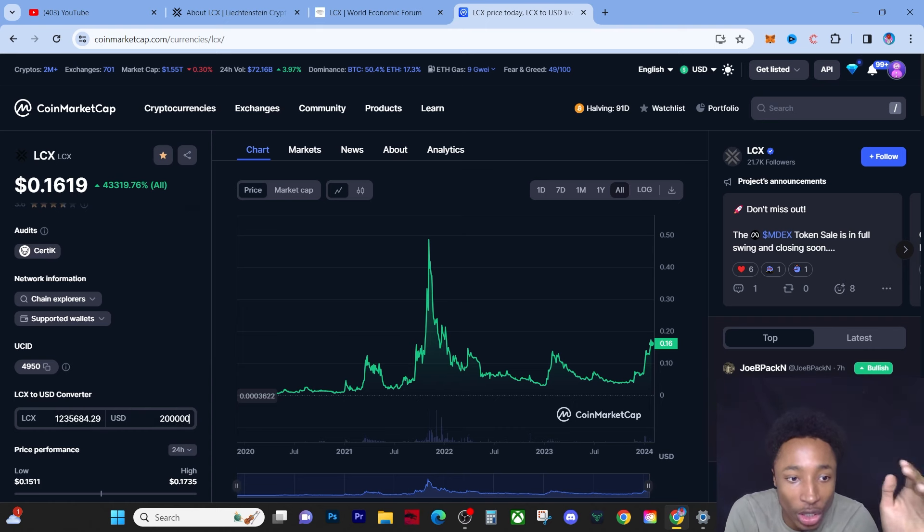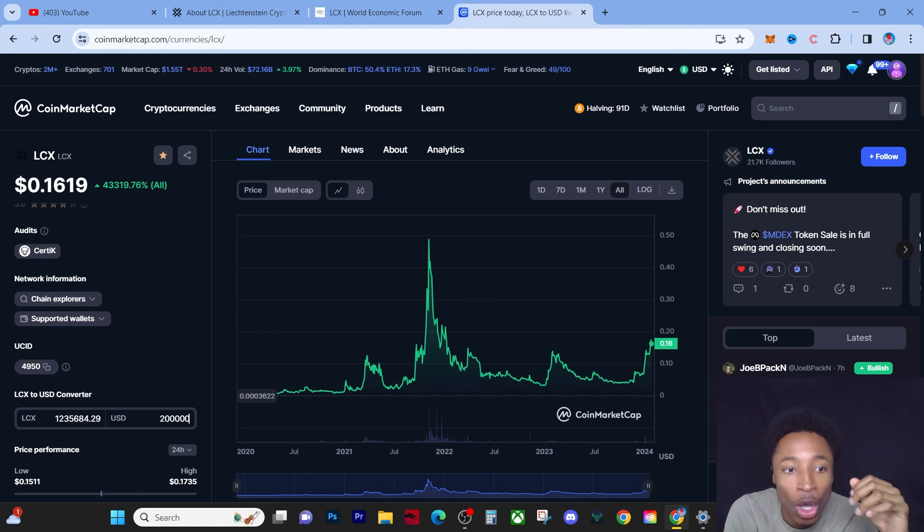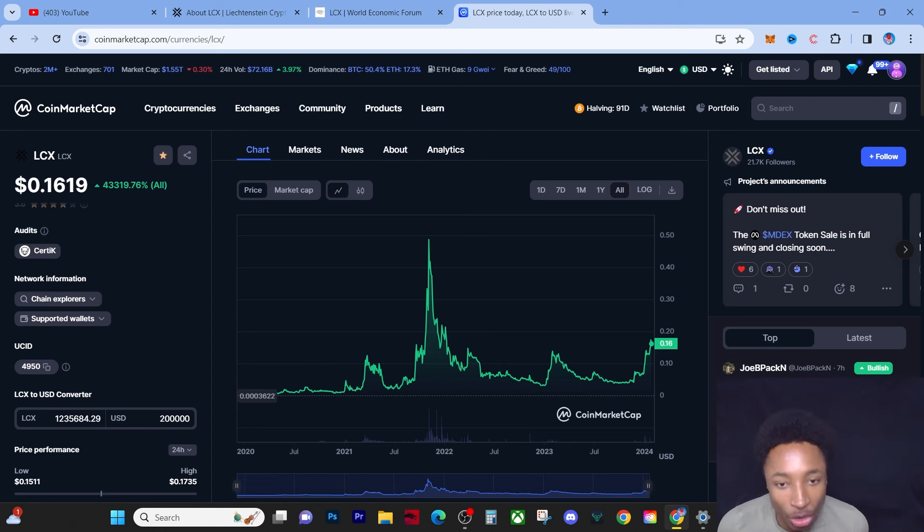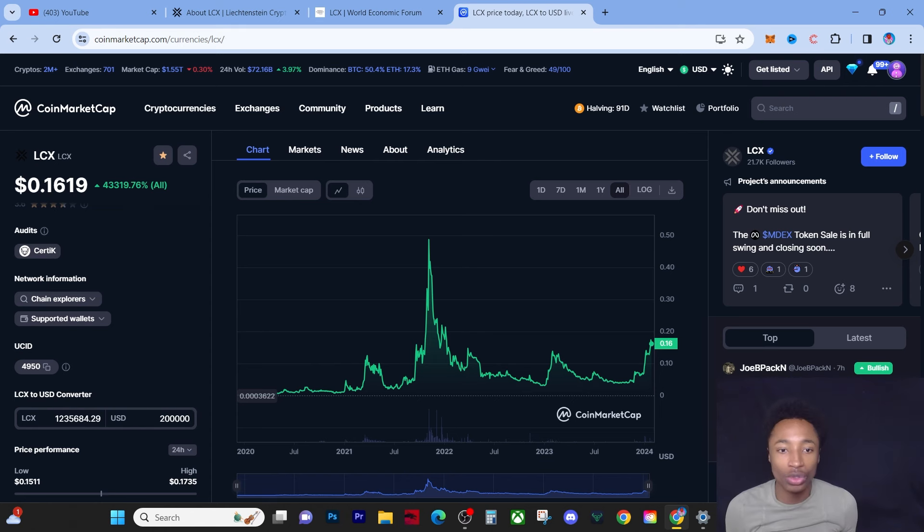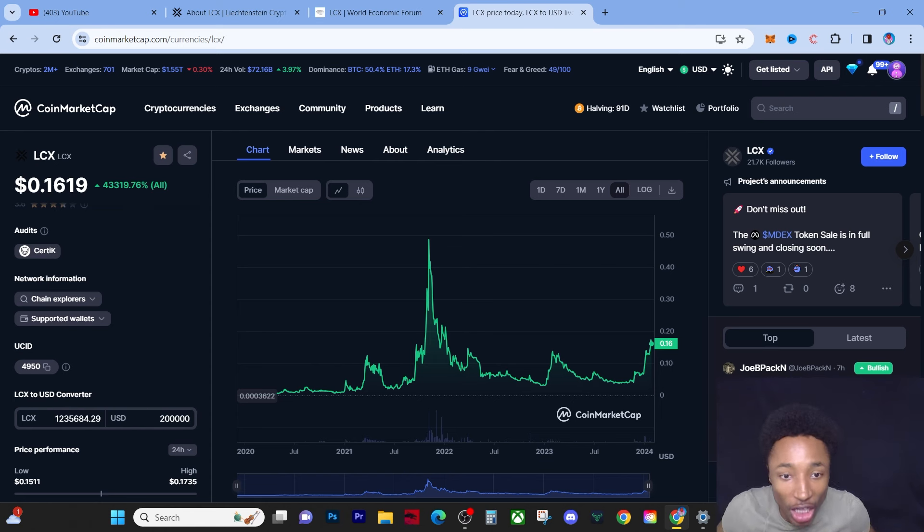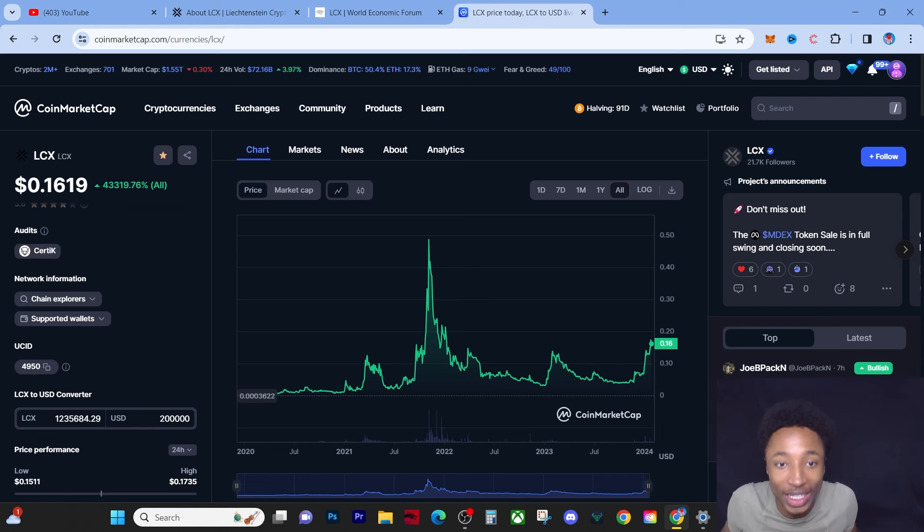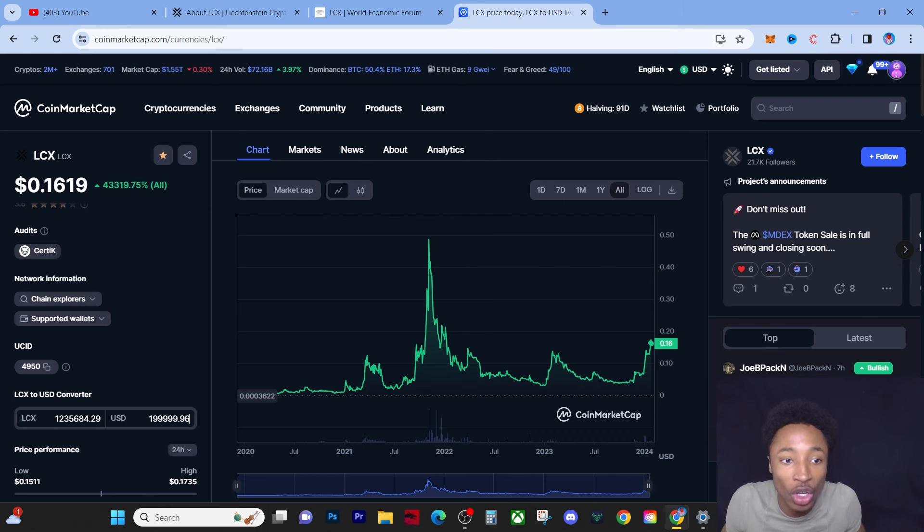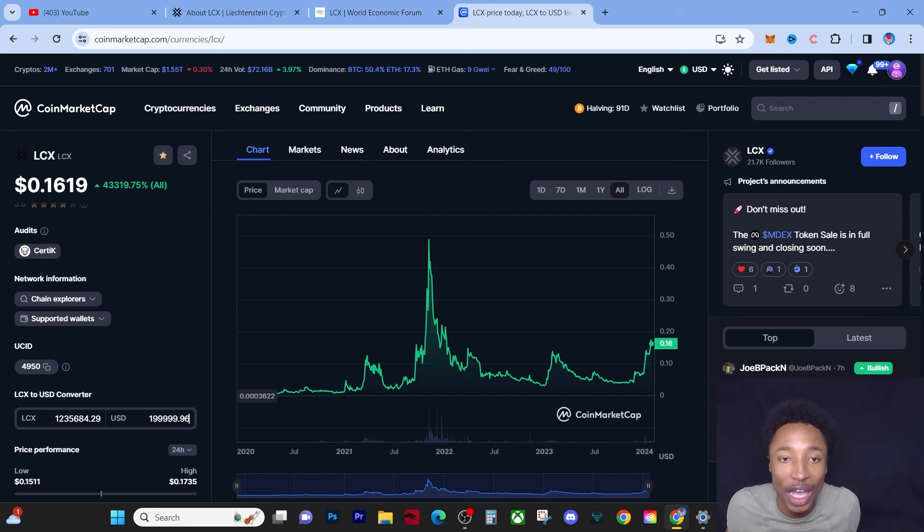If I could pull this off I'll be able to accumulate 1.23 million coins, 1.2 million LCX tokens that will secure my future guys. If certain coins move before LCX moves I will be putting a lot of profit into LCX.